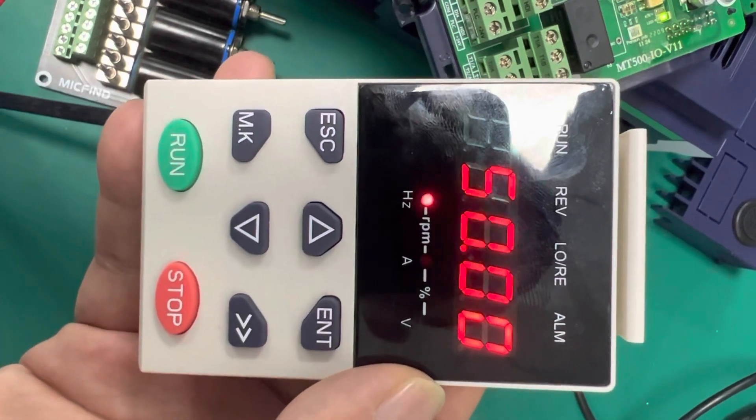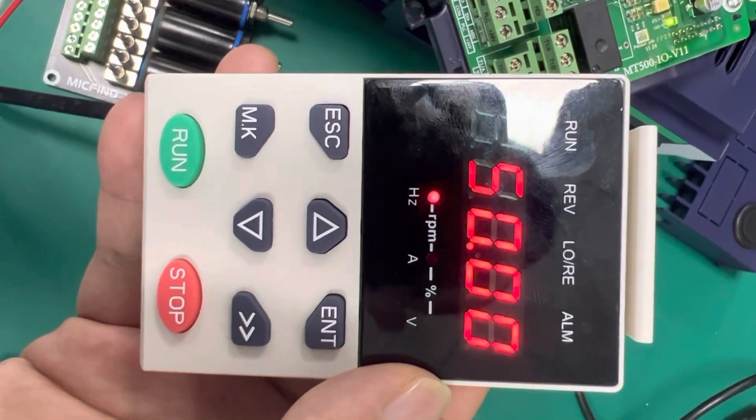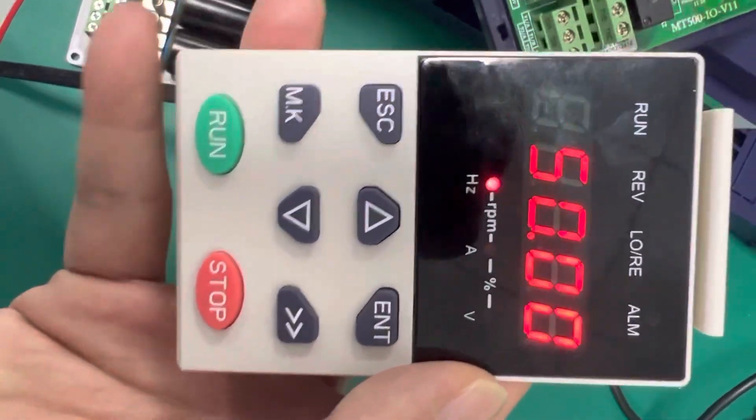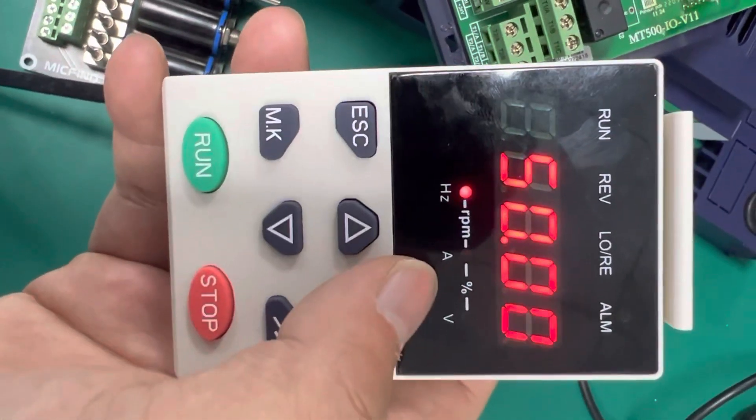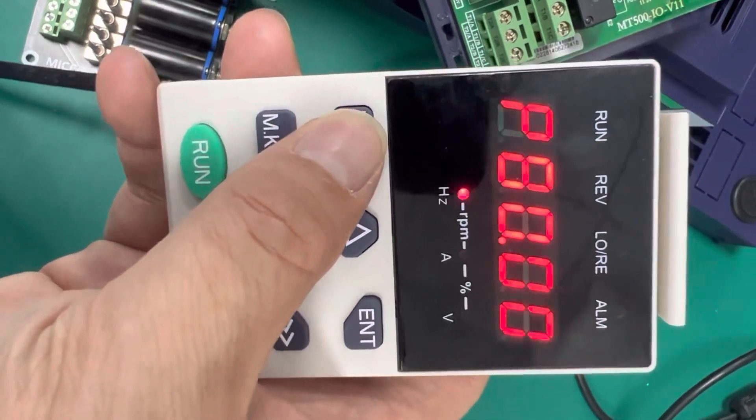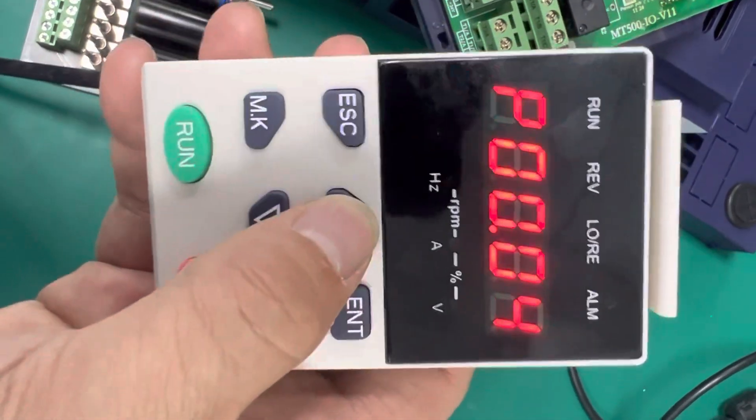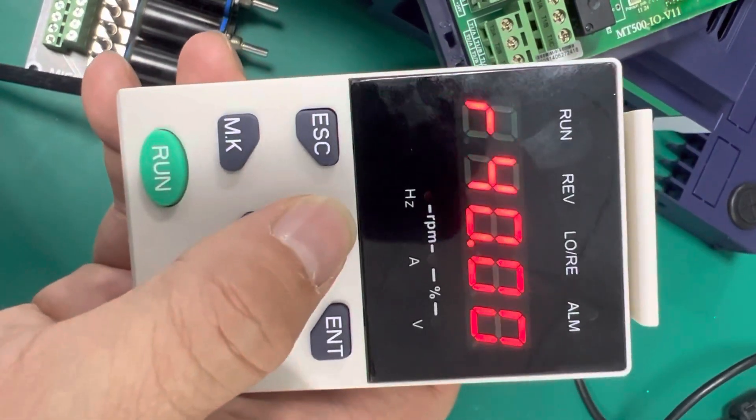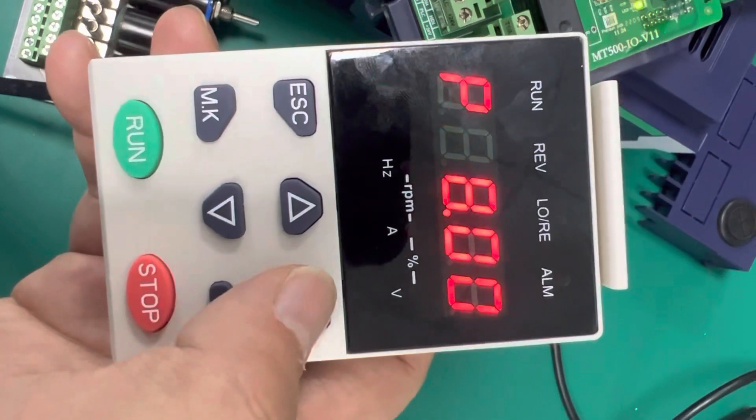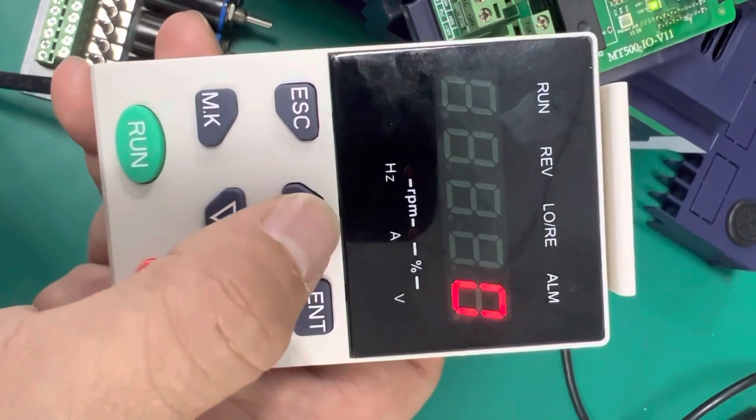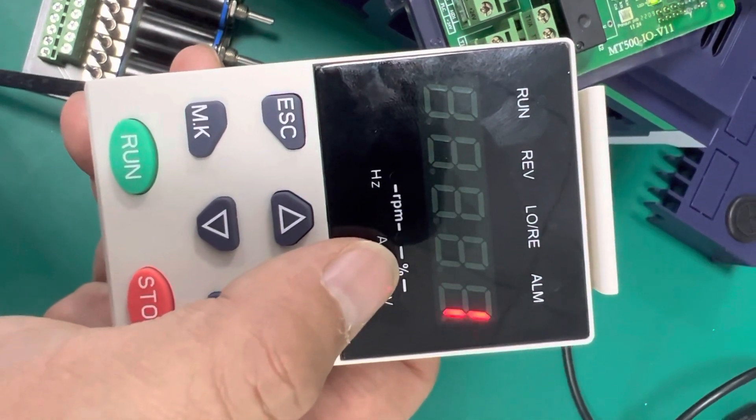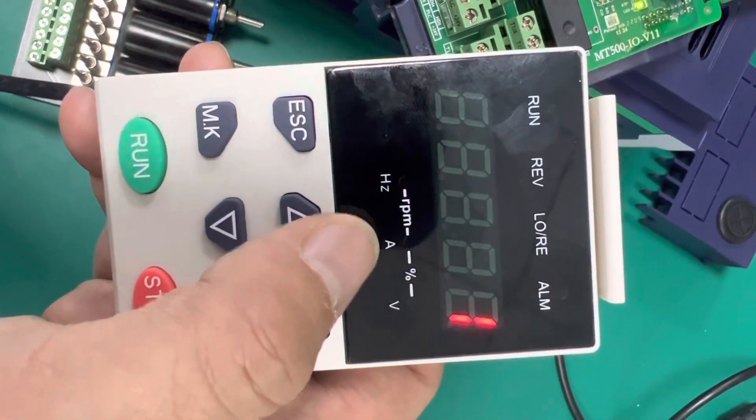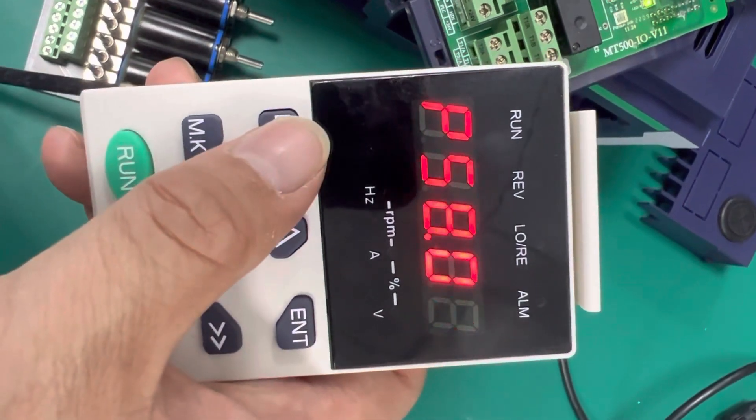Hi guys, let me teach you how to use our VFD 500 fire mode operation. First, we need to activate and enable the fire mode so we can see the parameter 58.00 and set it to 1. This means the fire mode has been activated and enabled.